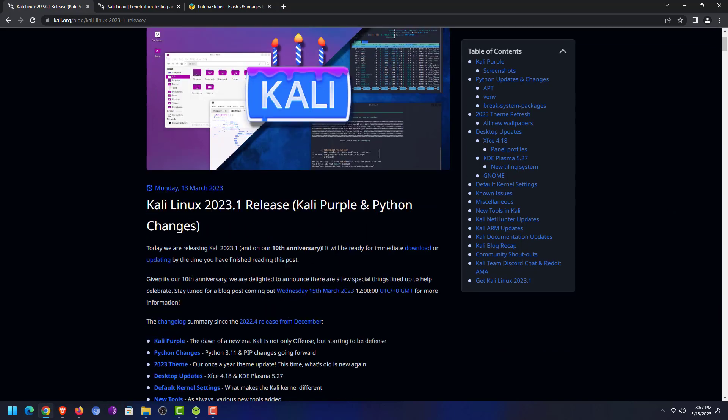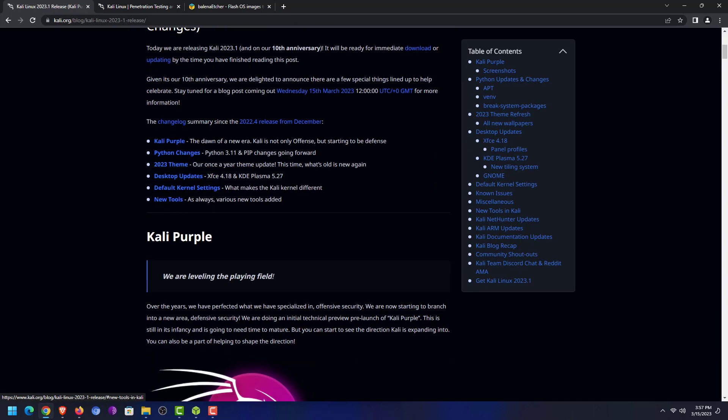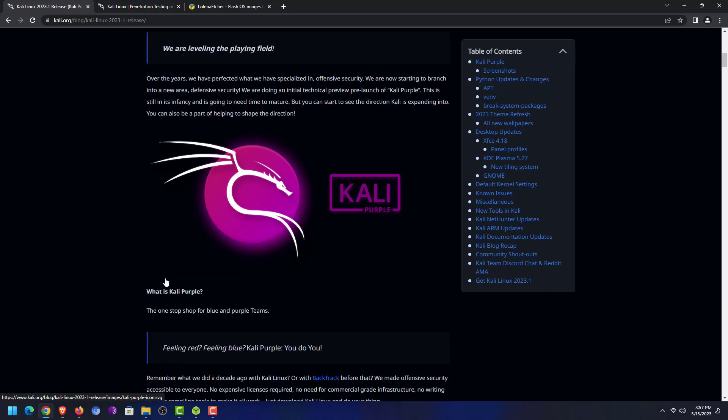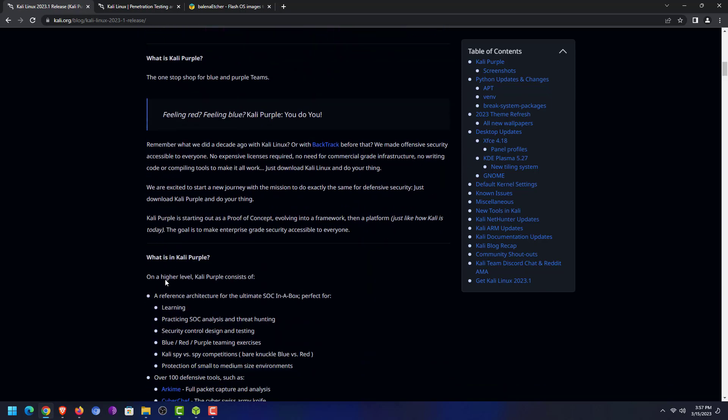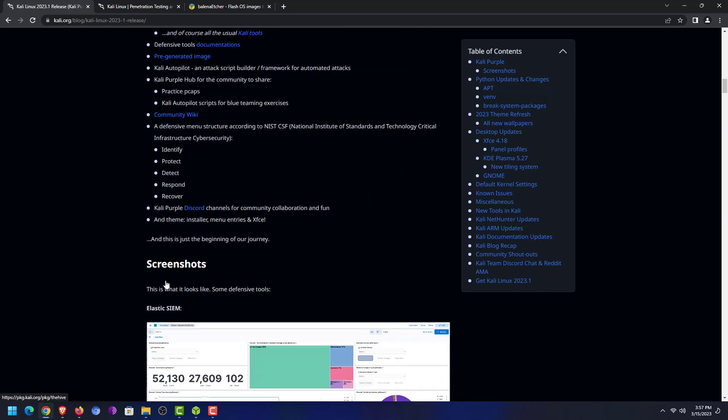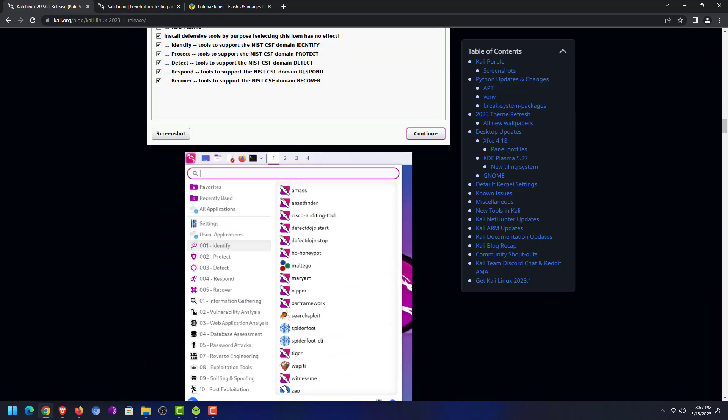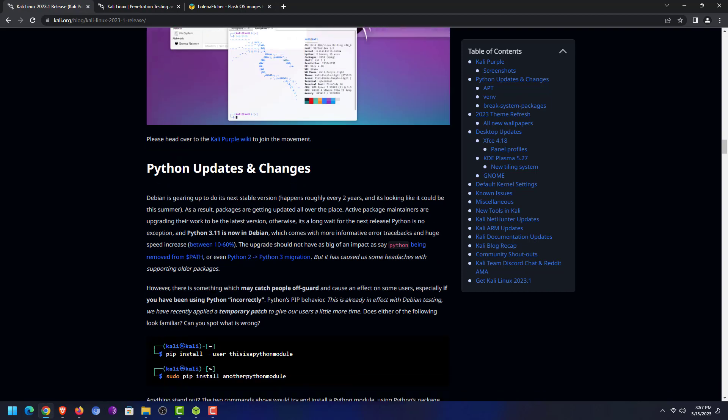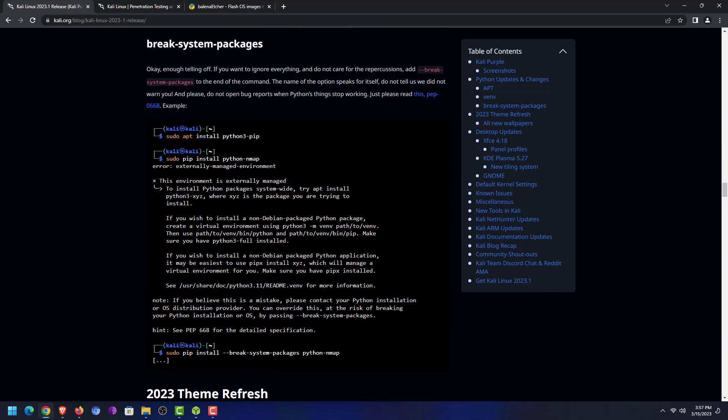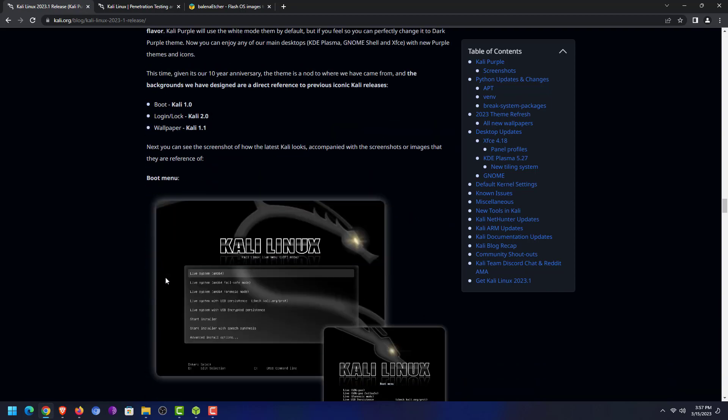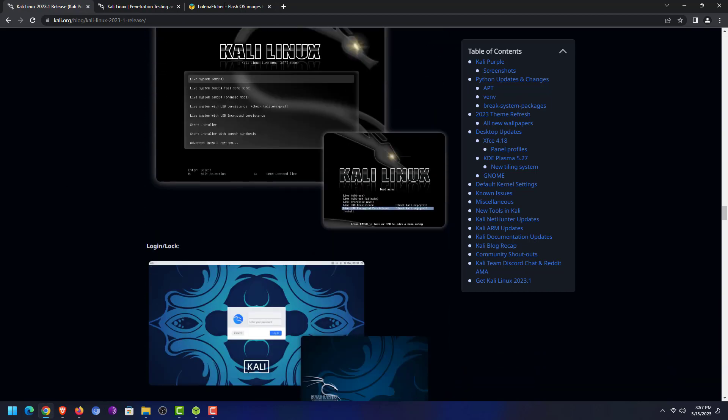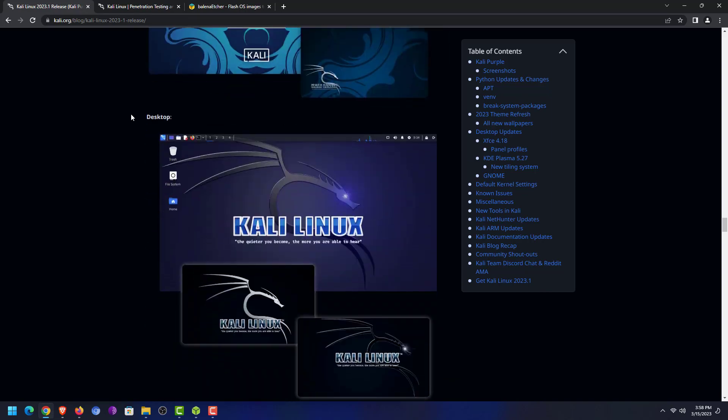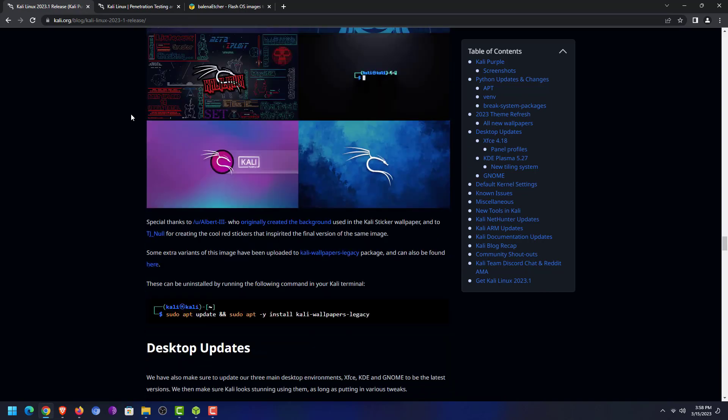Welcome to my YouTube channel. In this video I will show how to install Kali Linux 2023.1 Purple Edition. This is the first update of Kali Linux this year, so the new version of Kali Linux is available.